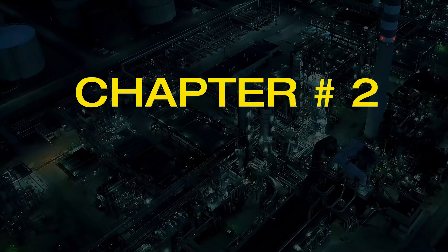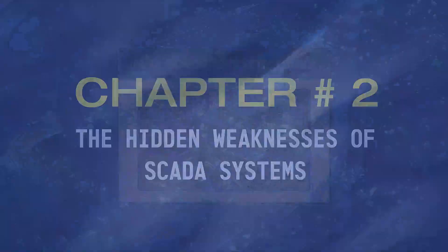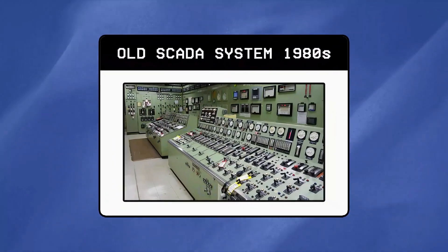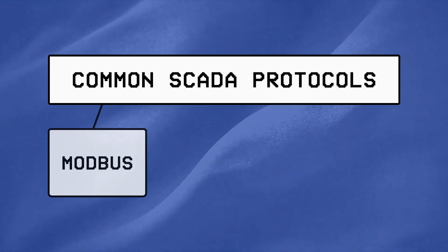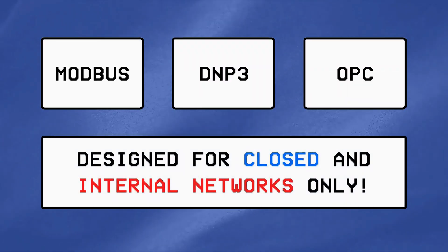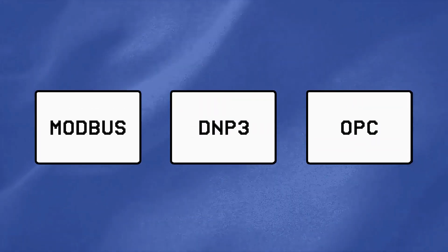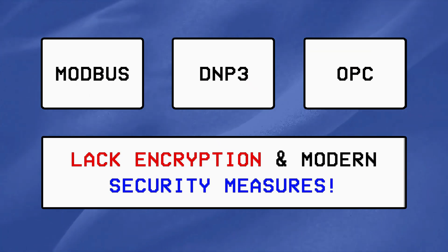Chapter Number 2: The Hidden Weaknesses of SCADA Systems. SCADA systems have been around long before the internet, and that means the protocols they run on were designed for closed or internal networks, which were never meant to be exposed online, making them lack encryption and dangerously easy to exploit.